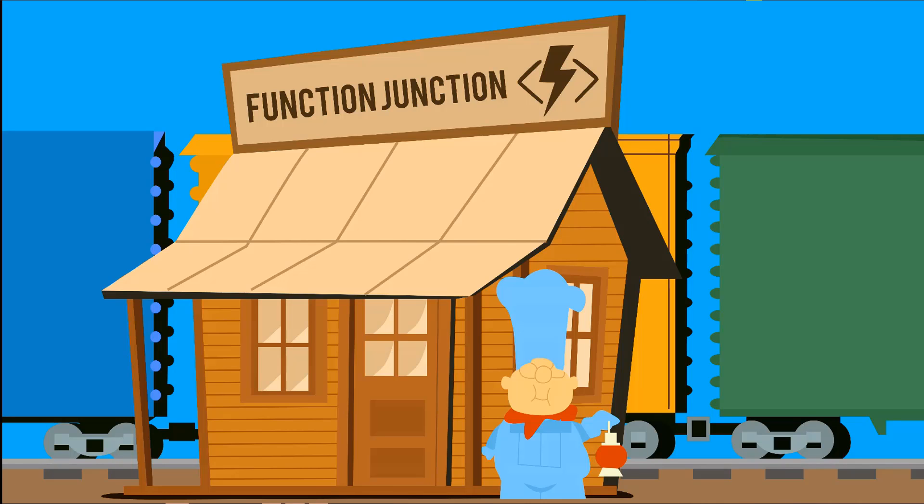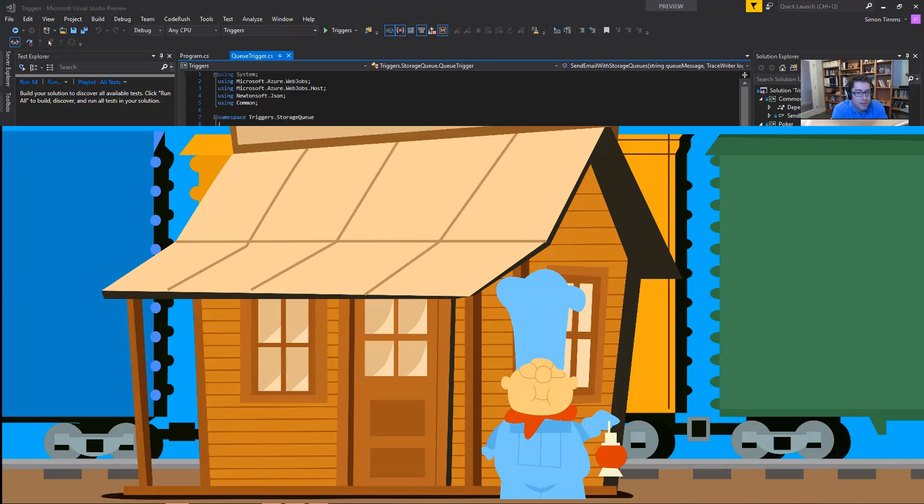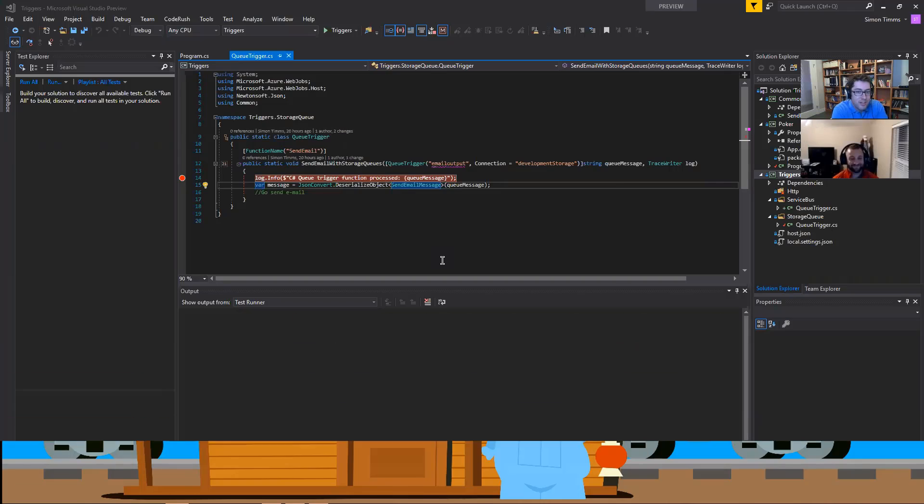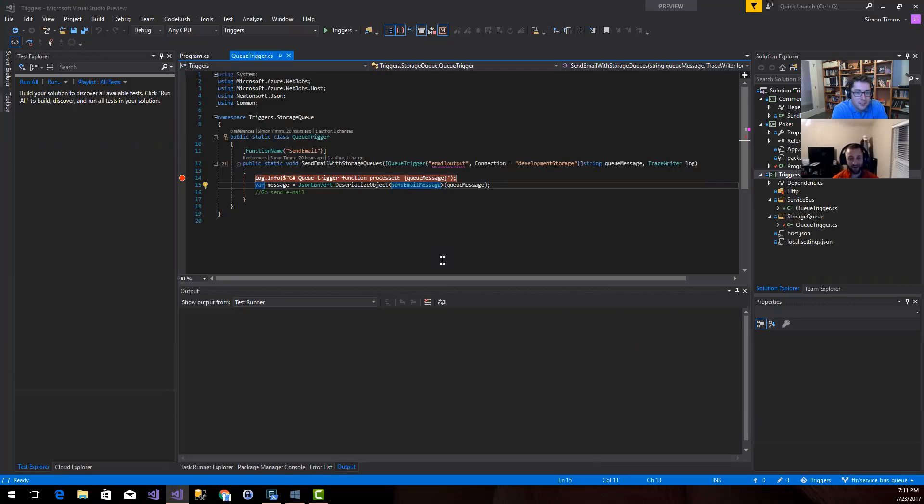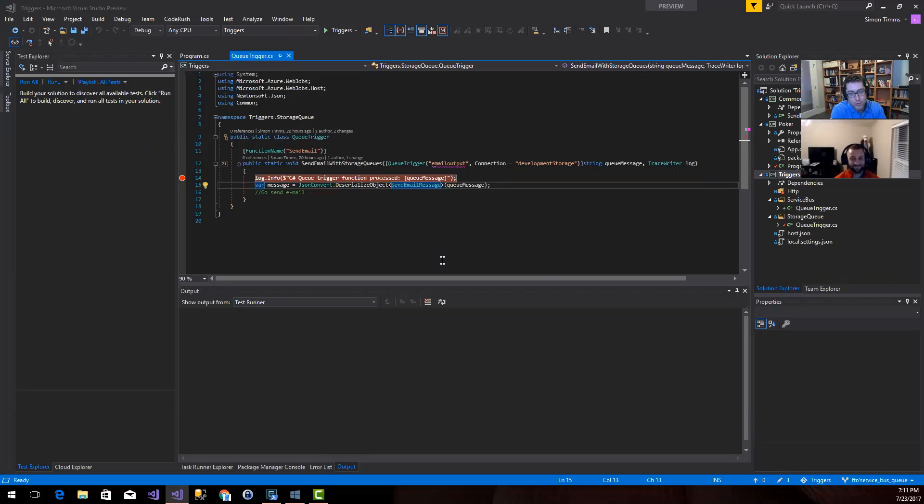Hi and welcome to another episode of Function Junction. My name is Simon Dimms. And I'm Eric Fleming. In our last episode we looked at HTTP triggers and we're just gonna continue going down the list. We're gonna do an episode on each trigger type until we run out of trigger types. So it keeps us going for a little while.